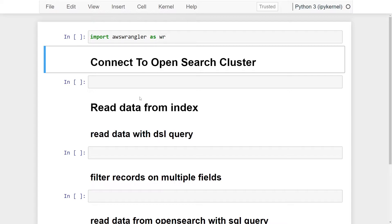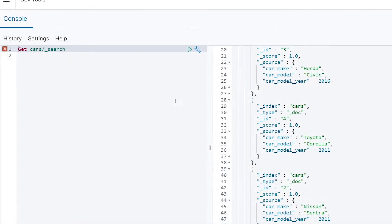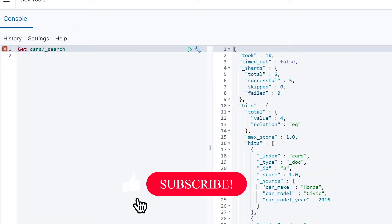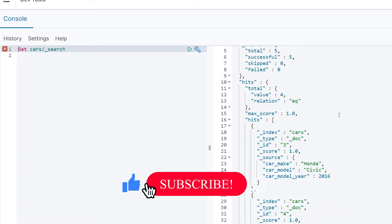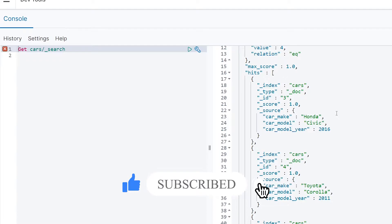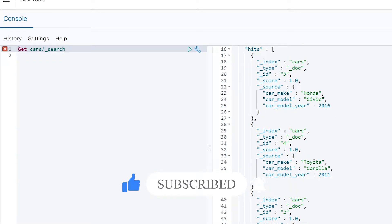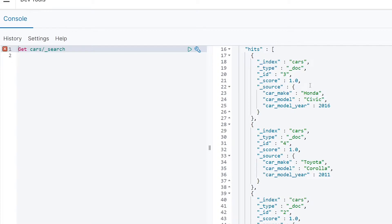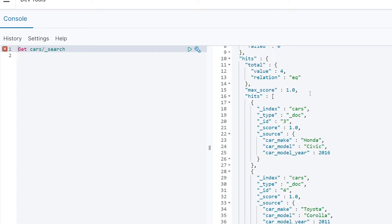So to take a look at the data we're going to be querying, in Python we're going to be querying our cars index. We have four documents within our car index. You can see we have four cars, two that belong to Toyota, one that belongs to Nissan, and one that belongs to Honda.